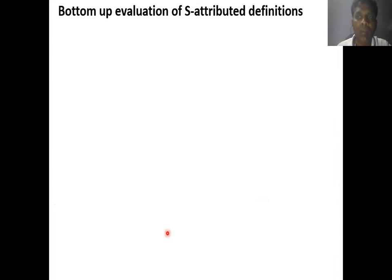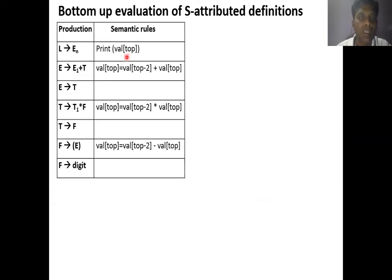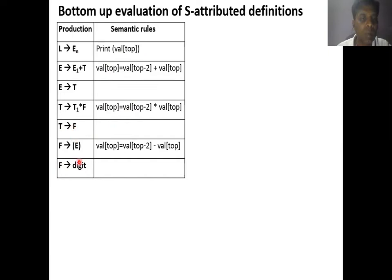I will give an example to show how the evaluation of a synthesized attribute works using the bottom-up parser. This is my production and this is my semantic rule. Whenever you encounter a digit, that value will be assigned to F. That value will be assigned to the top of the stack. The parse stack will have F, and digit will be that value. Then F will be assigned to T — F is replaced by T, so the top of the stack is T and the value of T is the digit.